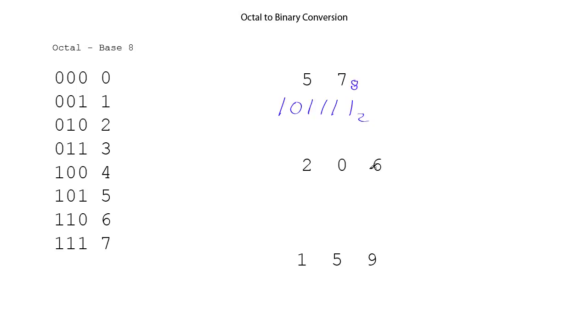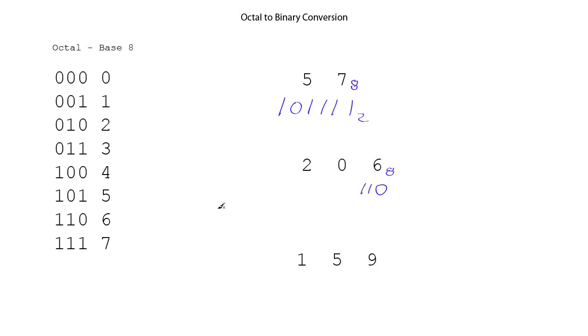Okay, let's do another one. 2, 0, 6 as an octal number, so it's base 8. We want to convert that to binary, and so we'll look up the 6, and it is 1, 1, 0 from our table.